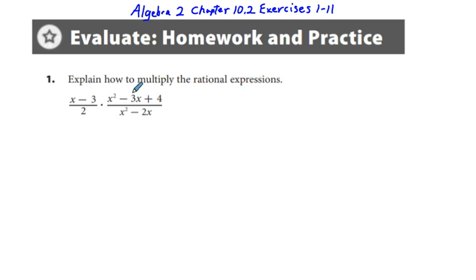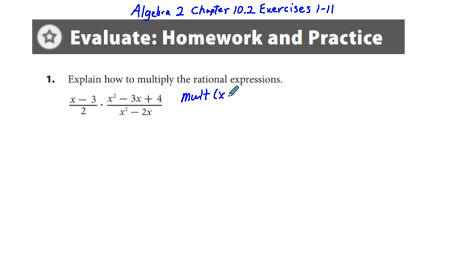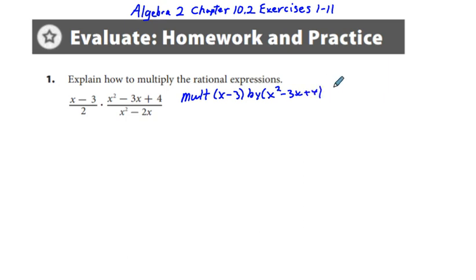I want to explain how to multiply rational expressions. Here we have this rational expression, and I'm just going to make a lengthy explanation. We're going to multiply x minus 3 by x squared minus 3x plus 4 to get the numerator of the expression.